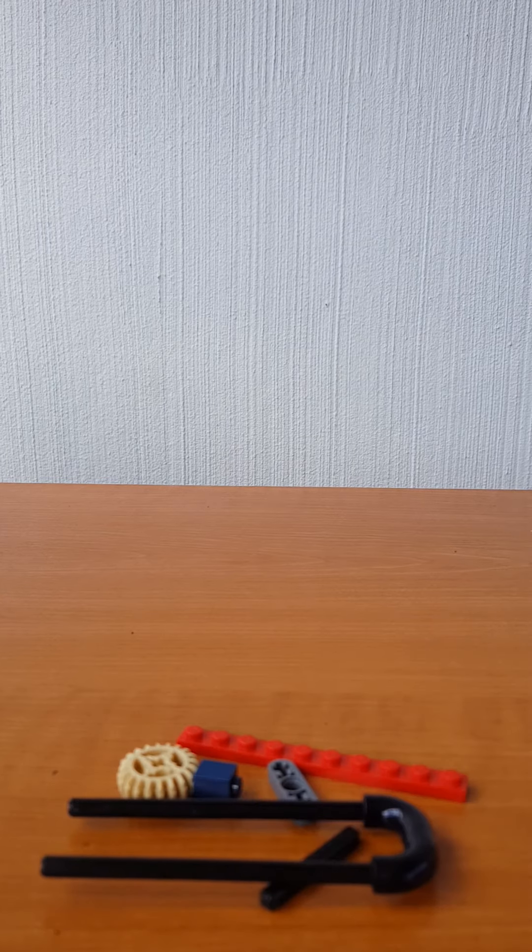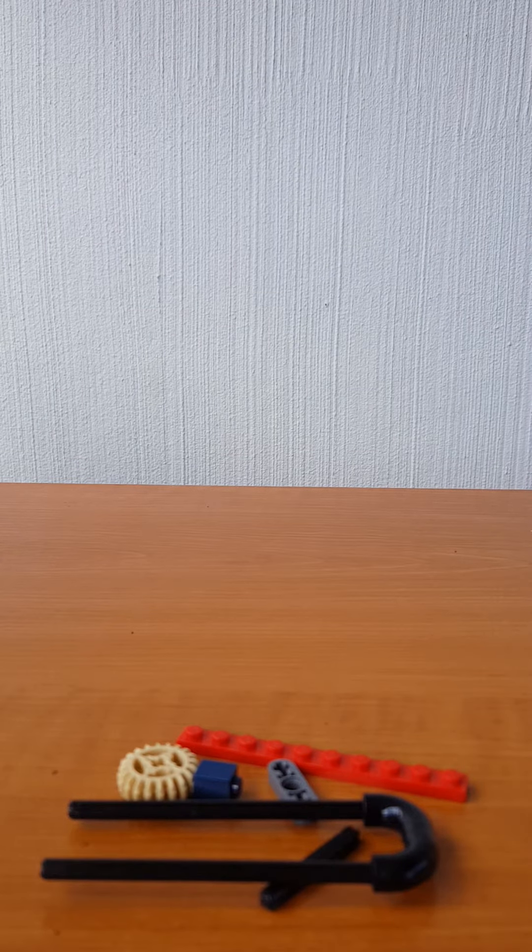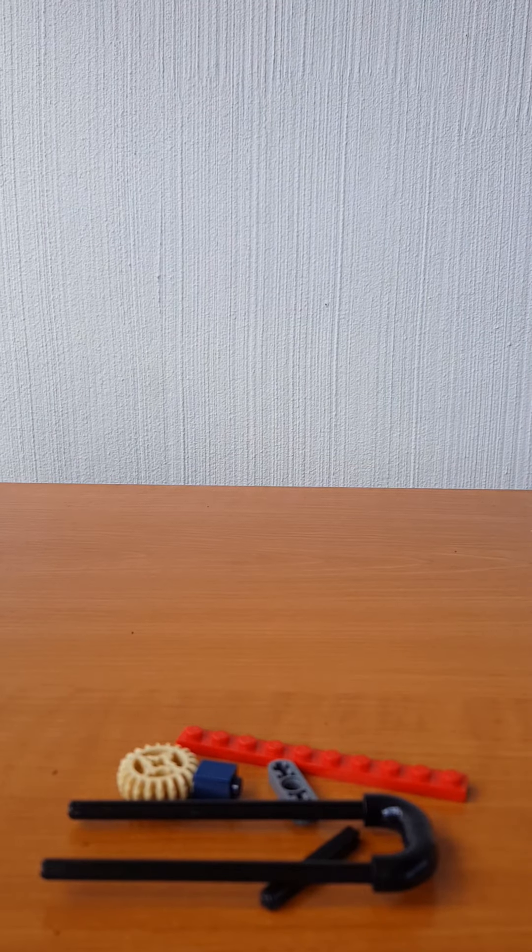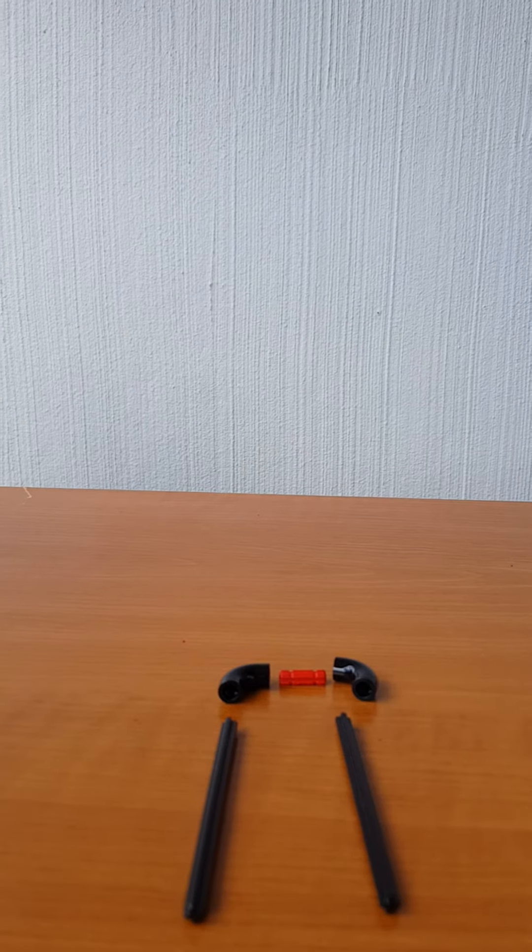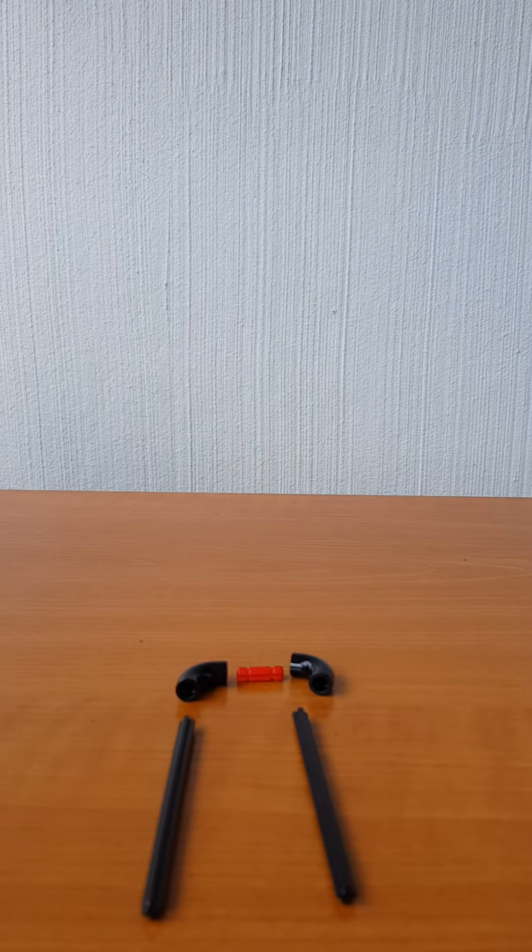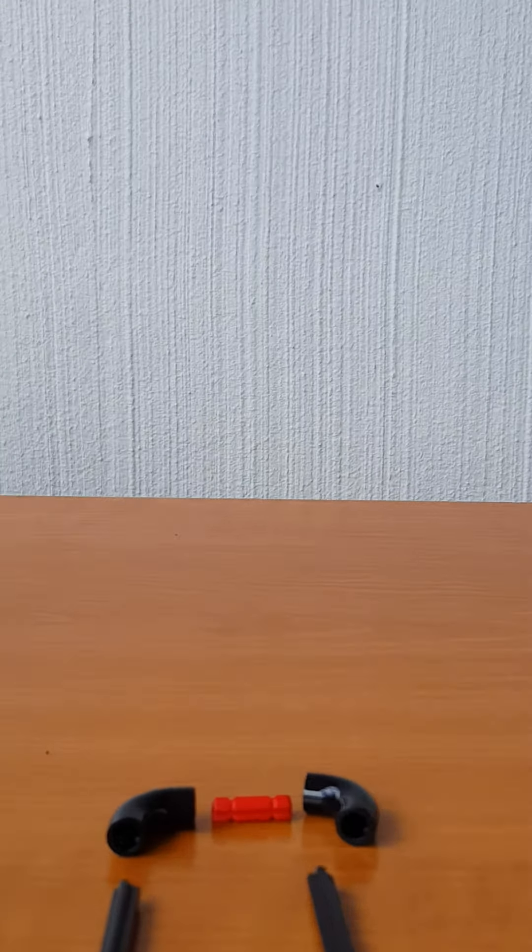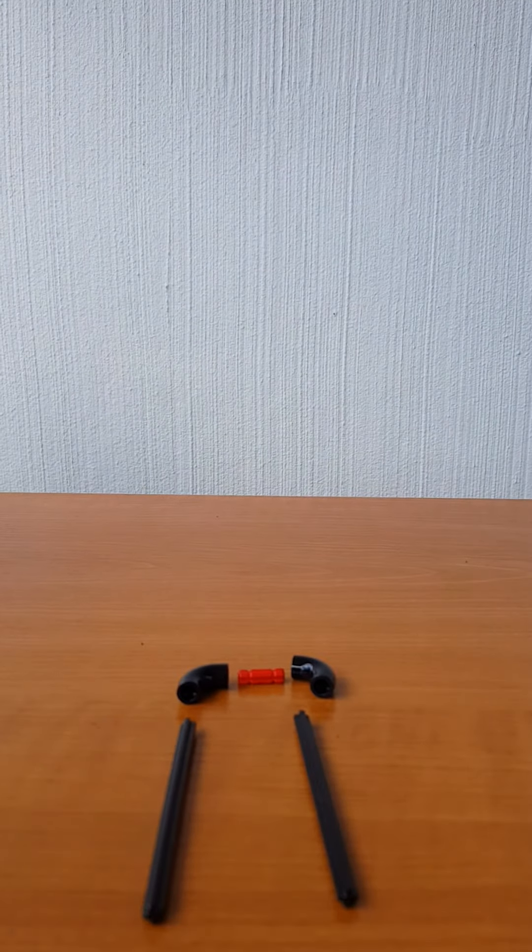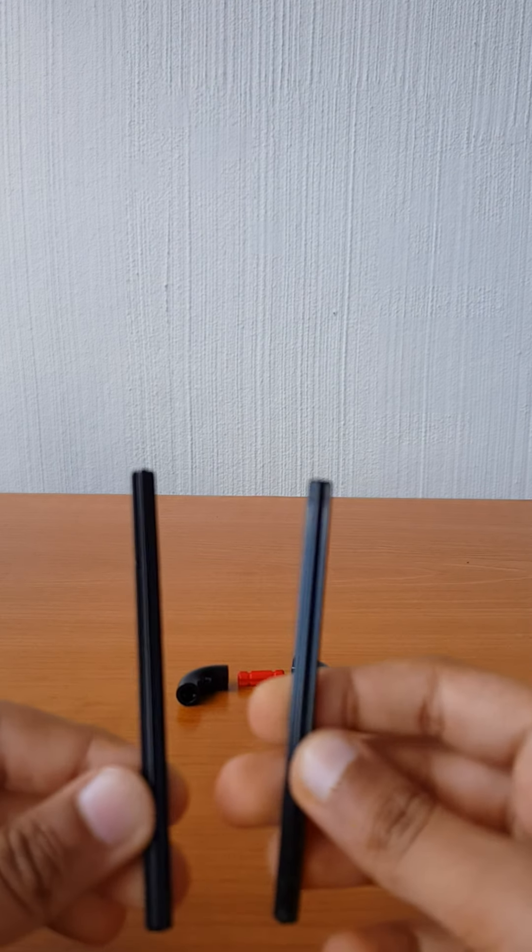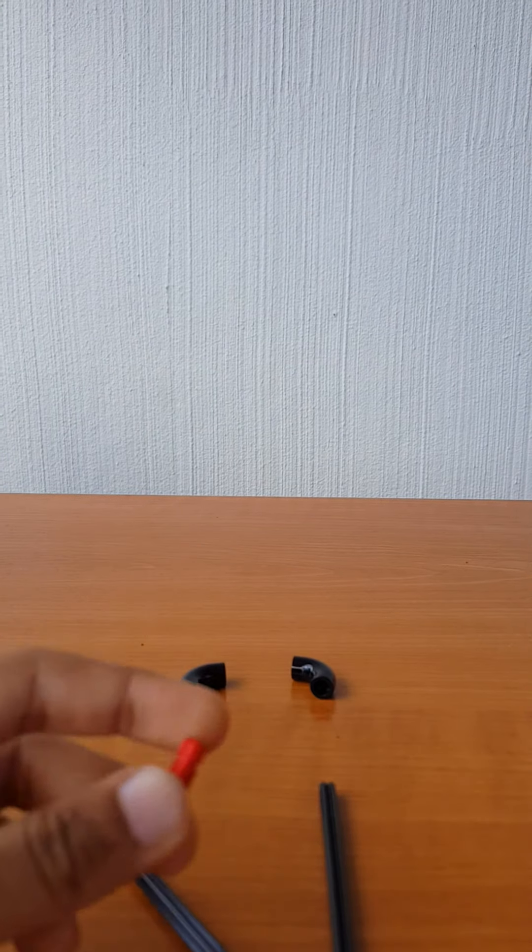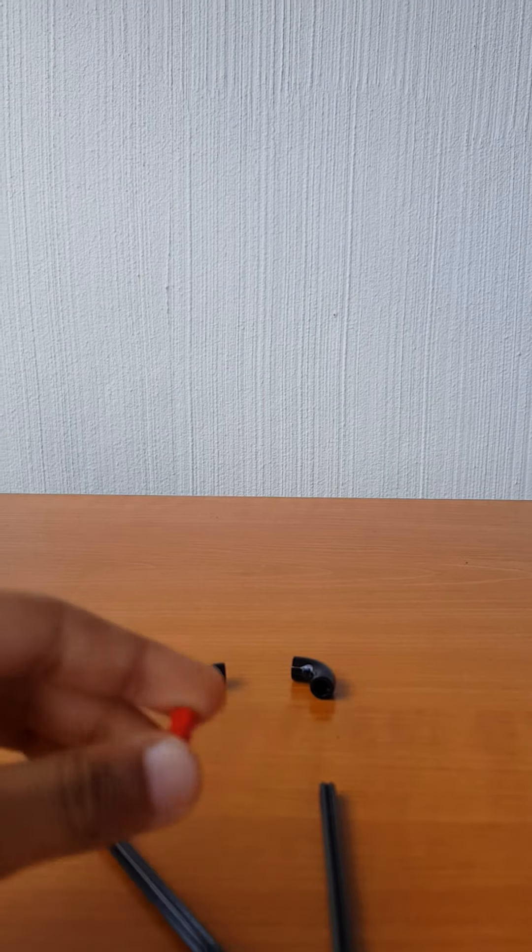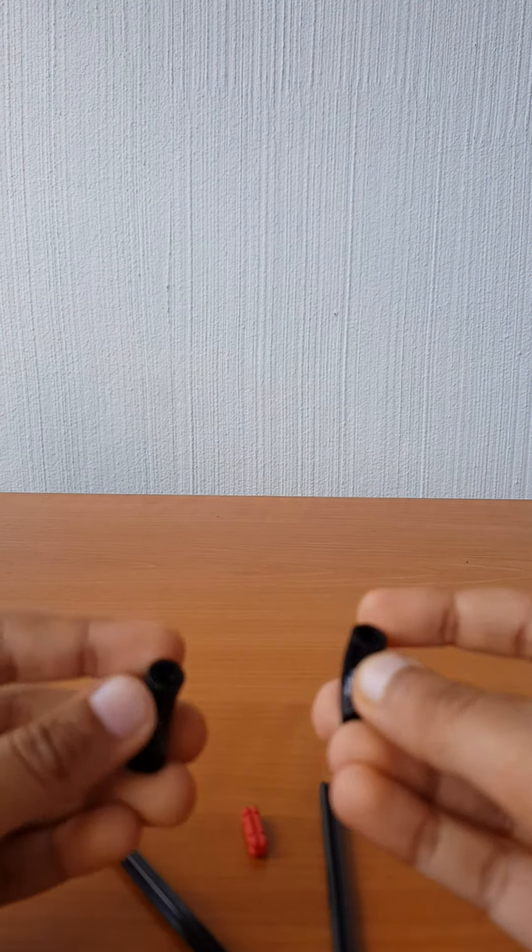And now let me show you how to build this Lego tweezer. These are all the parts you will be needing: these two rods, and one small one, and this connector piece.